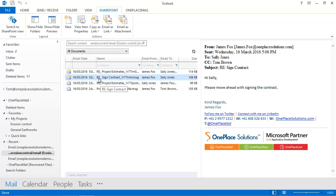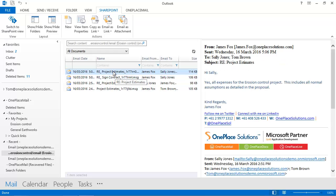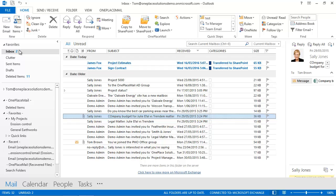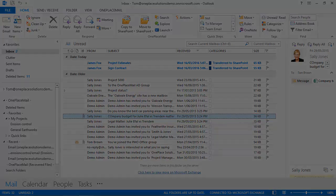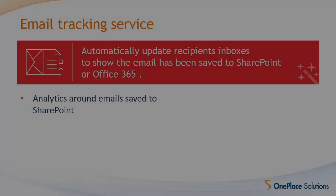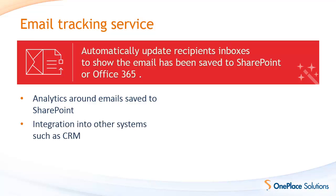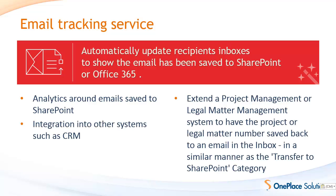Providing this visibility and saving time is only the beginning of the email tracking service. There's also an API available where you can implement your own business logic and integration into business systems. For example, you could implement analytics around emails being saved to SharePoint, provide integration into other systems such as CRM, or extend your project management or legal matter management systems to have project or legal matter numbers saved back to the emails in other recipient inboxes, in a similar manner to the save to SharePoint category.